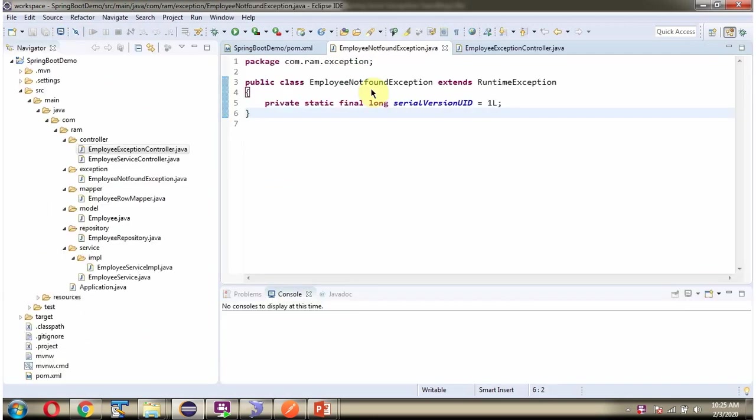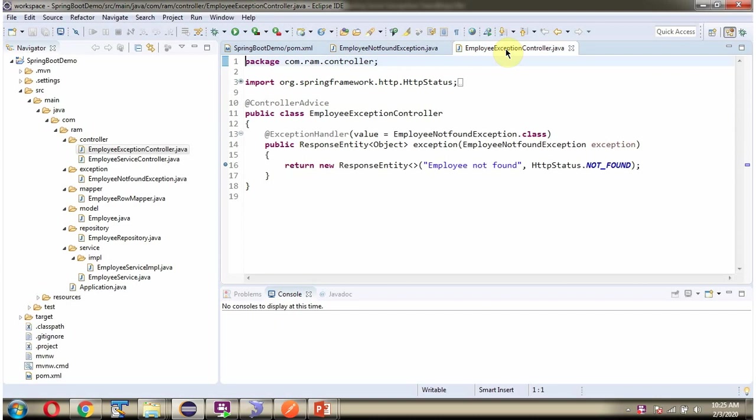Here I have defined the class EmployeeNotFoundException which extends runtime exception. And EmployeeNotFoundException is the custom exception. And here you can see the class EmployeeExceptionController which we have discussed.